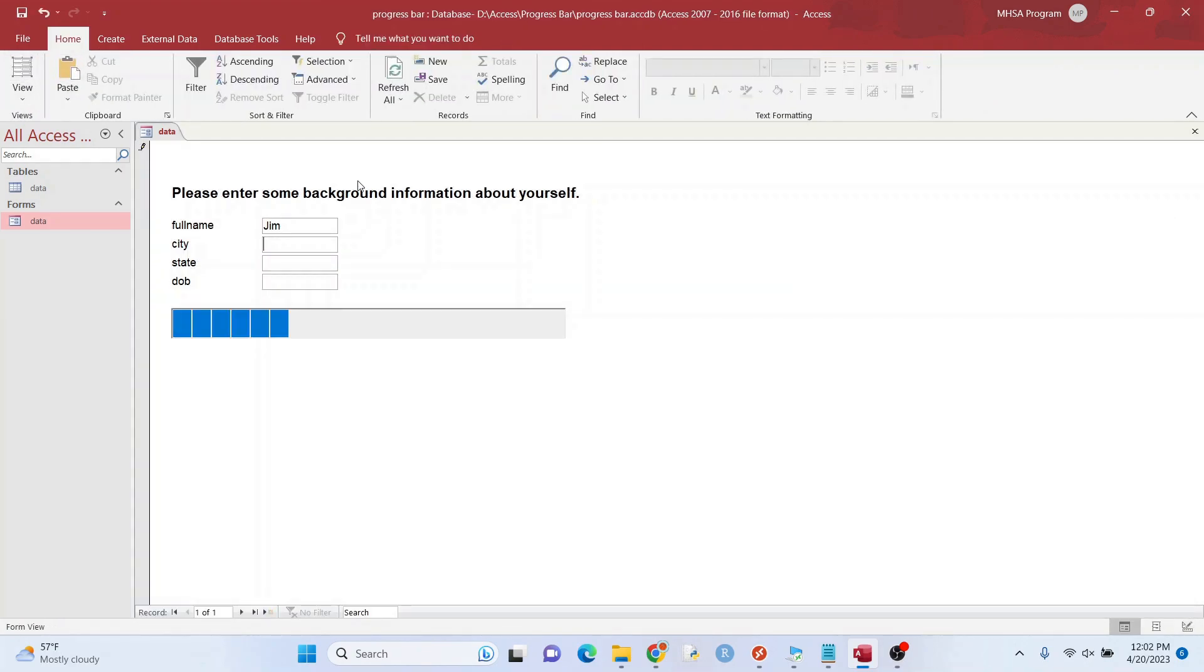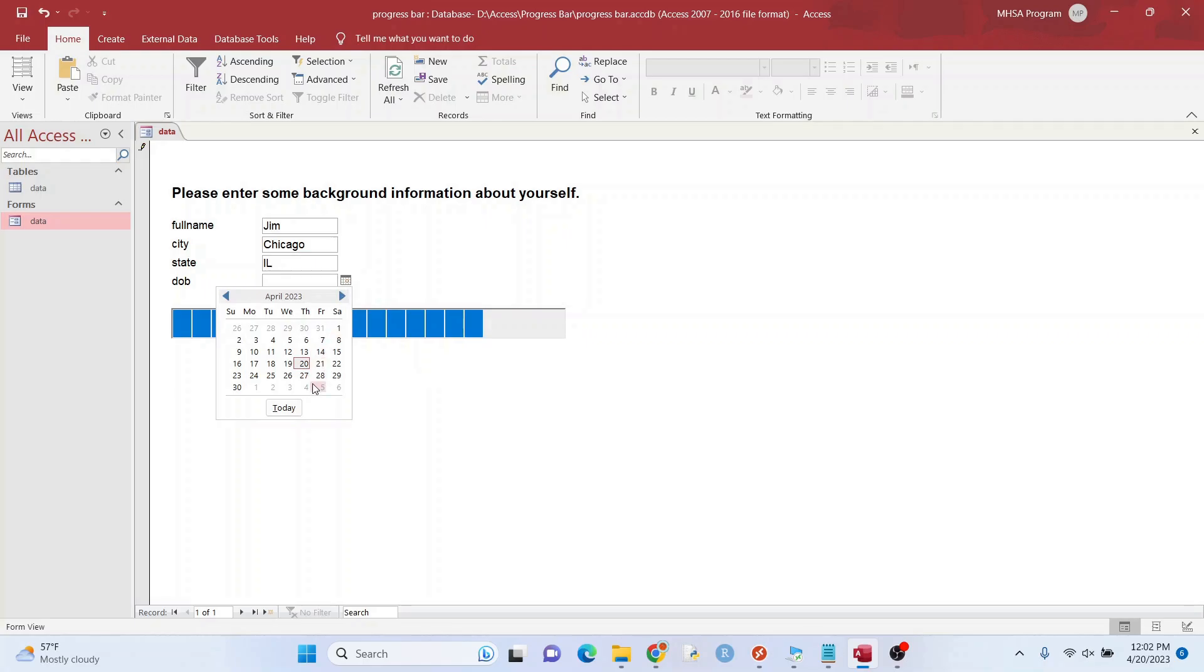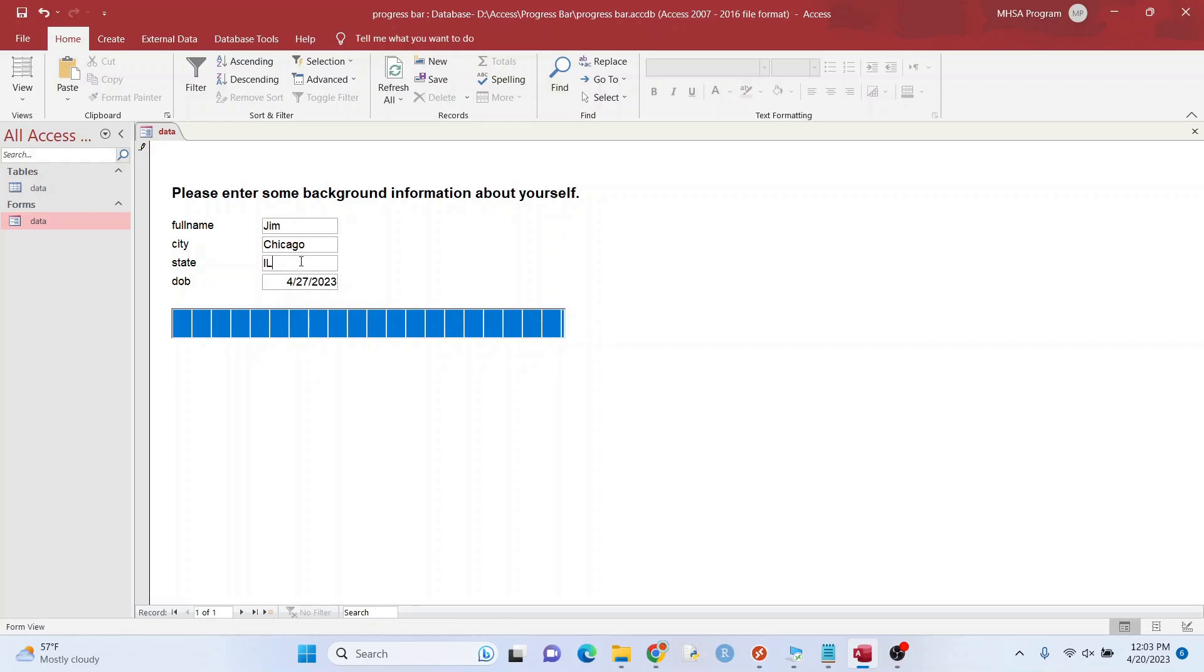Okay. Good. Illinois. And just put in a date. Great. It's not really a date of birth, but that's okay. I mean, it could be.